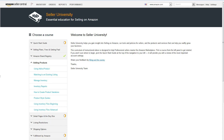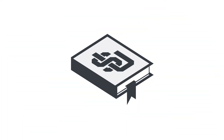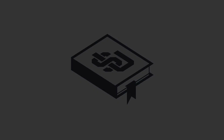As an Amazon seller, you play a critical role in delivering the experience our customers expect. We hope you're as excited as we are about the clothing and accessories, shoes, and luggage categories, and look forward to working with you. Stay tuned!